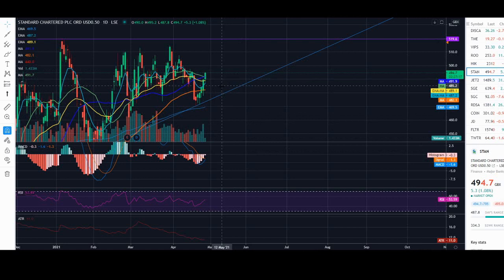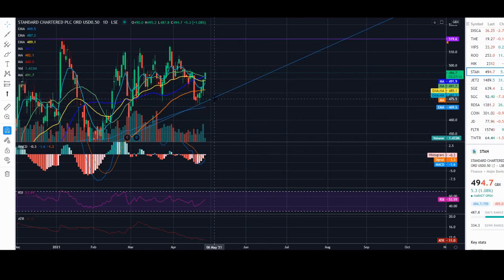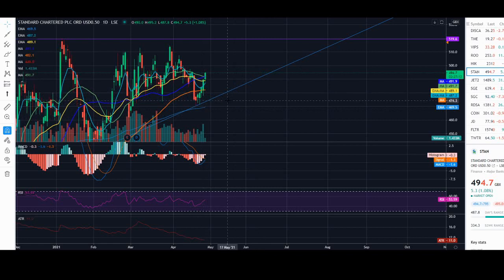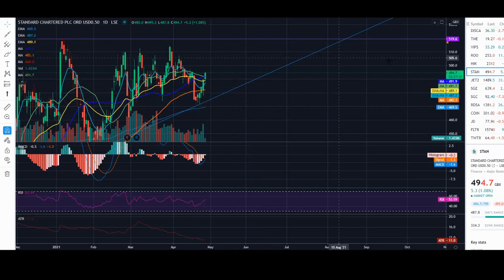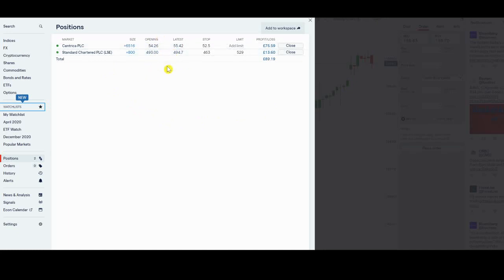In reality, probably the worst case it can do is around 473. So we're risking 20 points to make 26, but the probability of this move is much higher. That's why I'm comfortable holding.